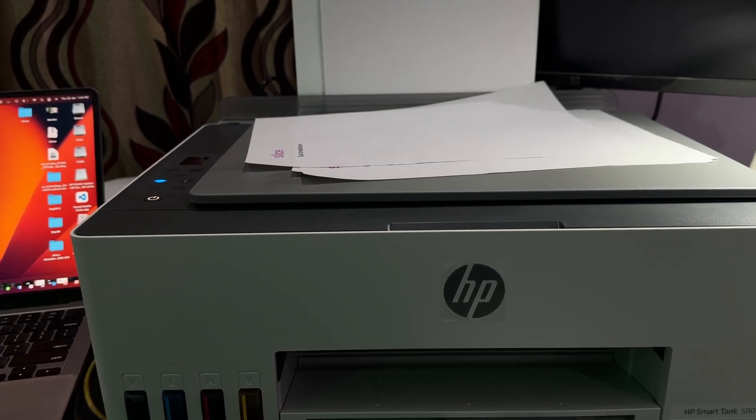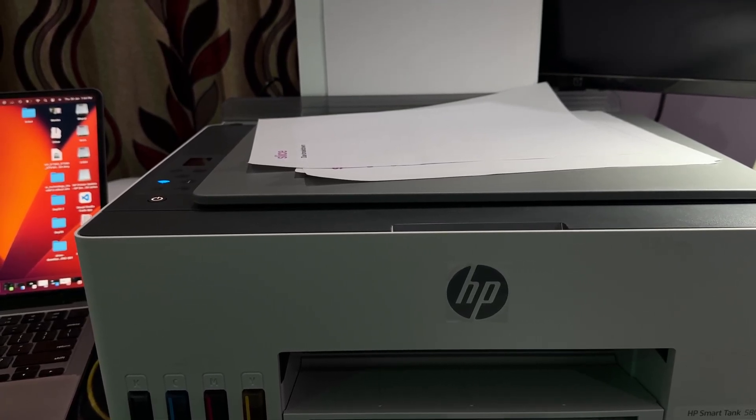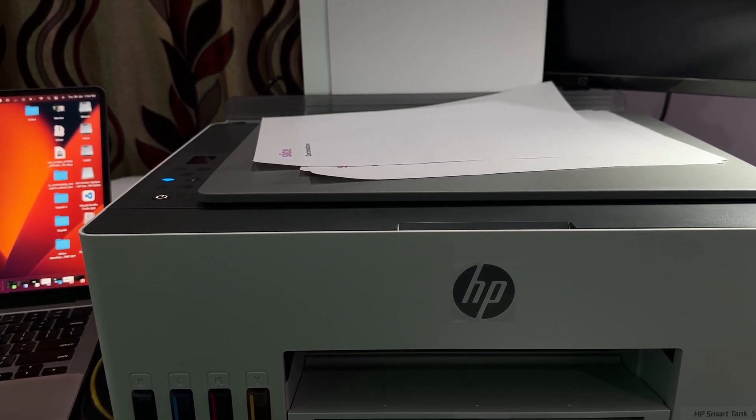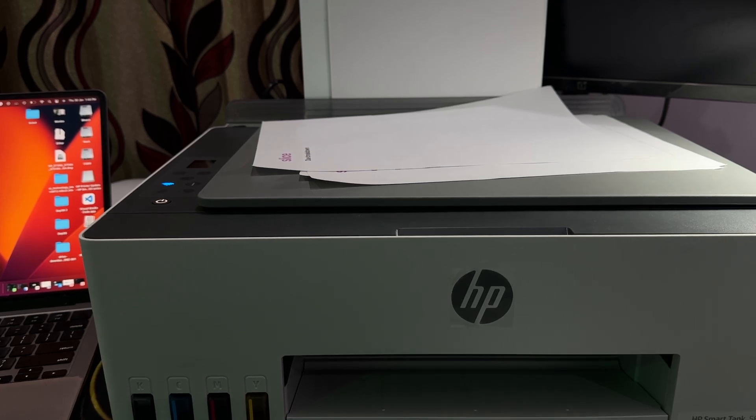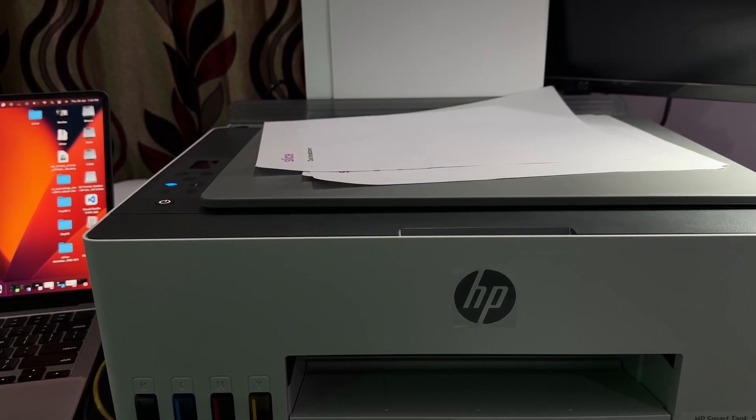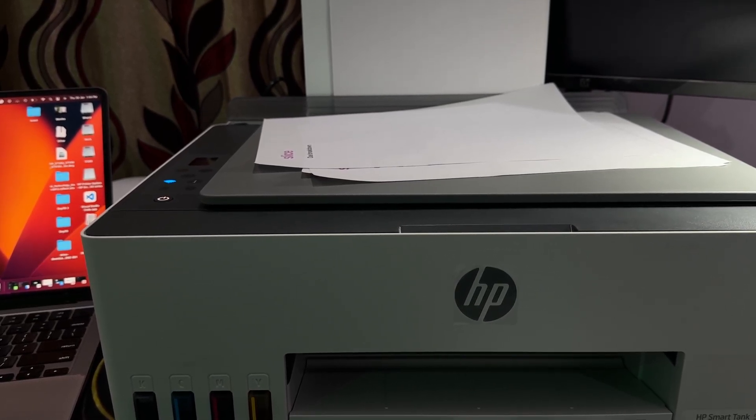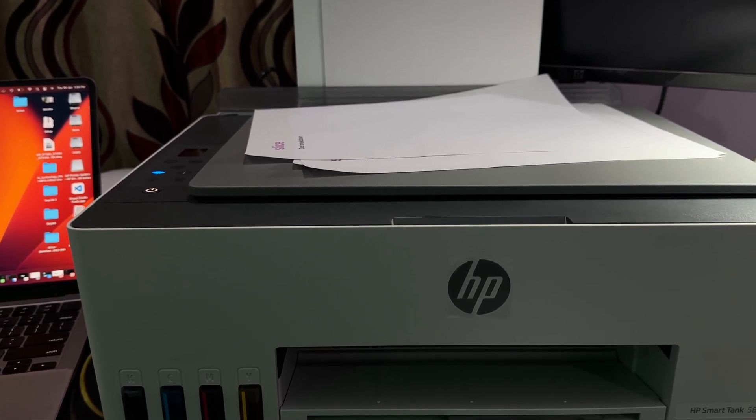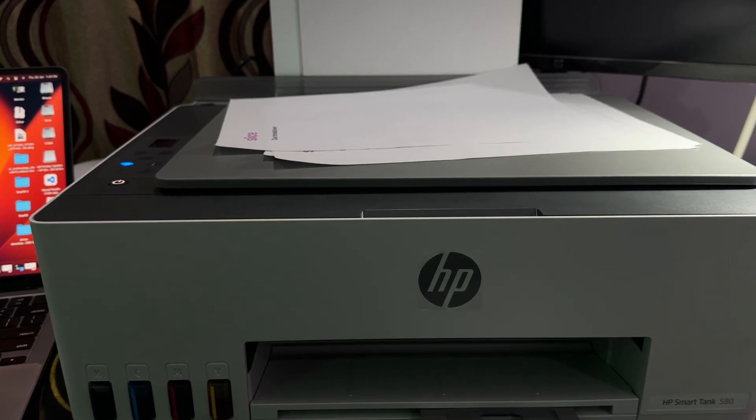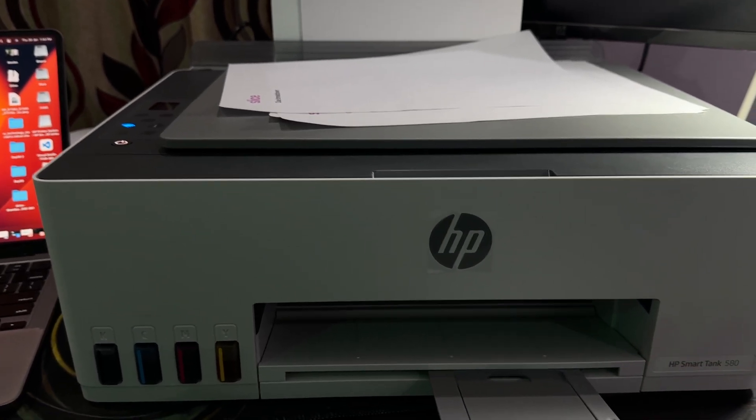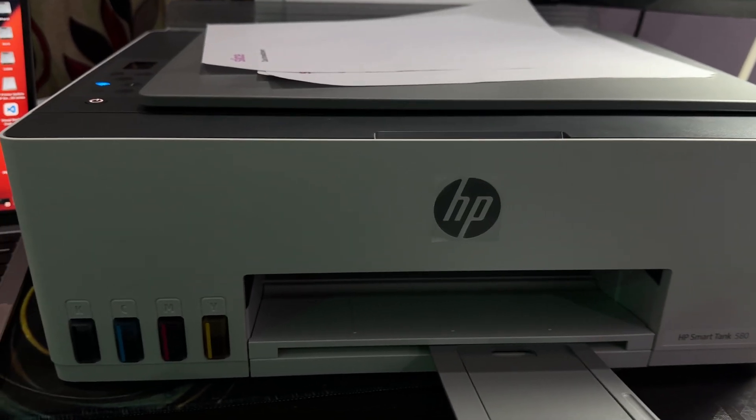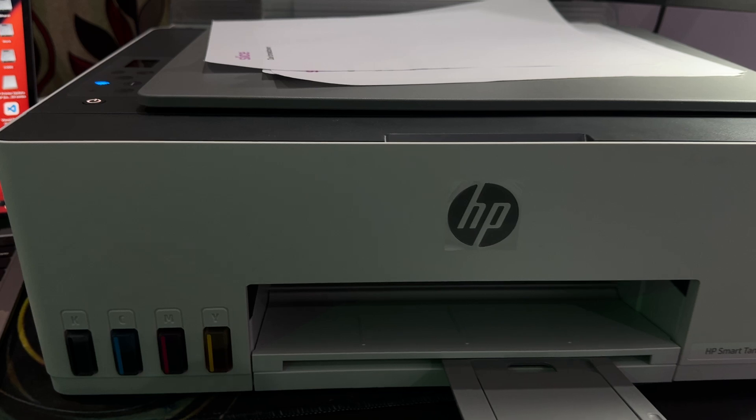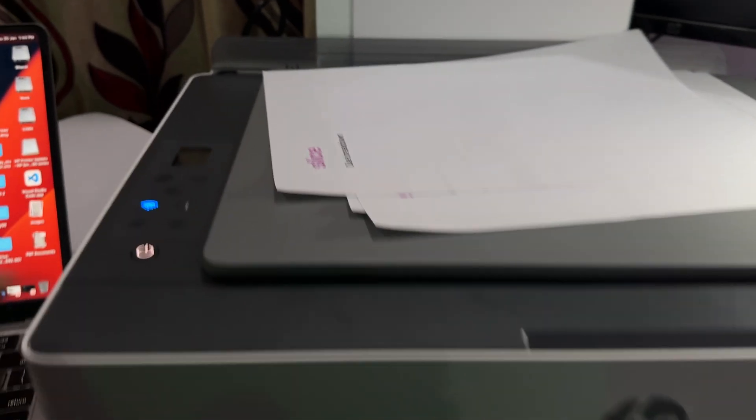Hi guys, welcome back to our YouTube channel. In this video, we'll see how to print documents in HP Printer 580 using the Wi-Fi Direct option. It's very simple.